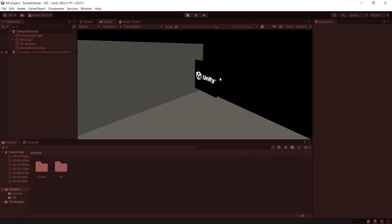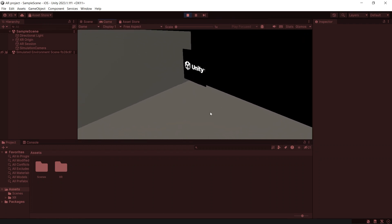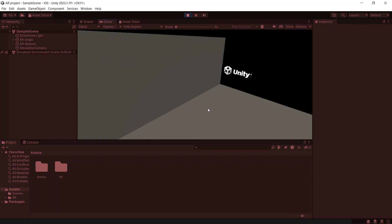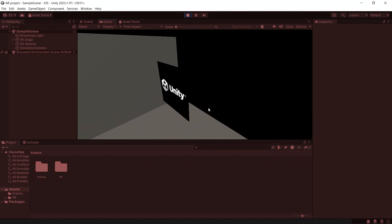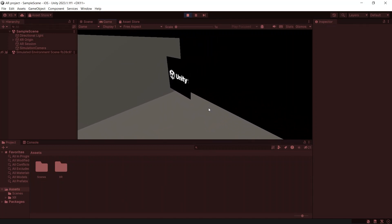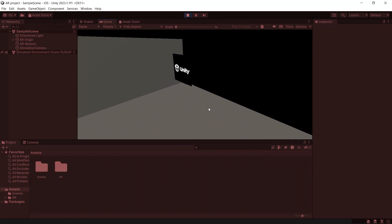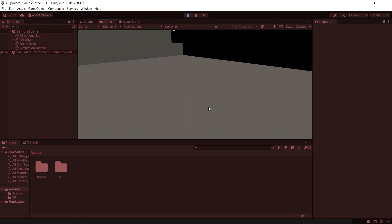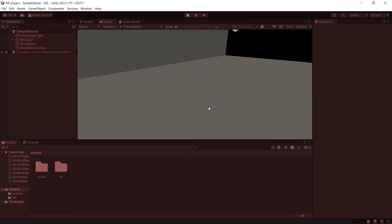You can navigate around in the same way as in the scene view. Hold down the right mouse button and move the mouse to look around. Use the WASD keys to move left, right, forward, and backward. Use the Q and E keys to move up and down. You can hold down Shift to move faster.